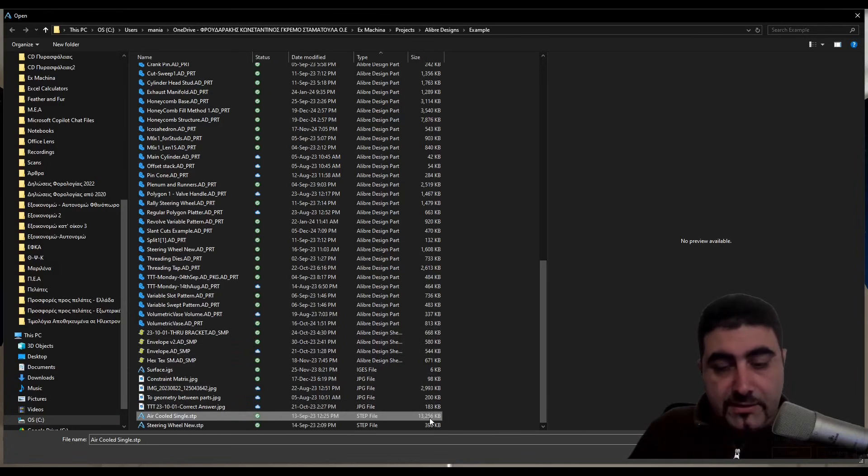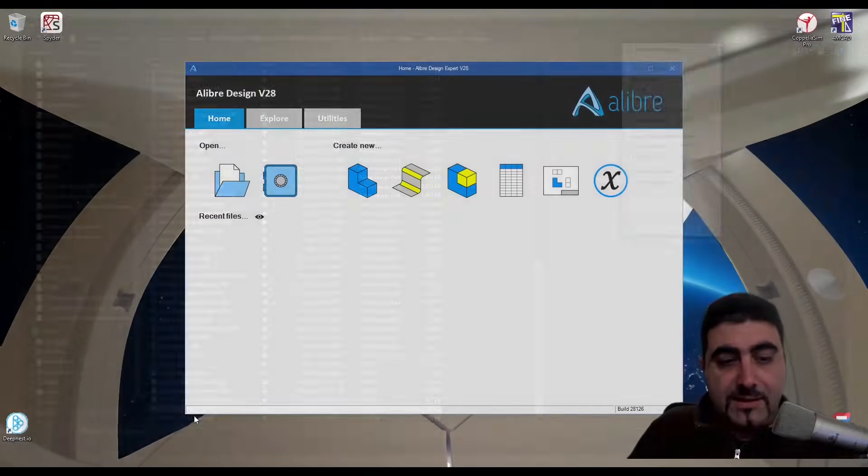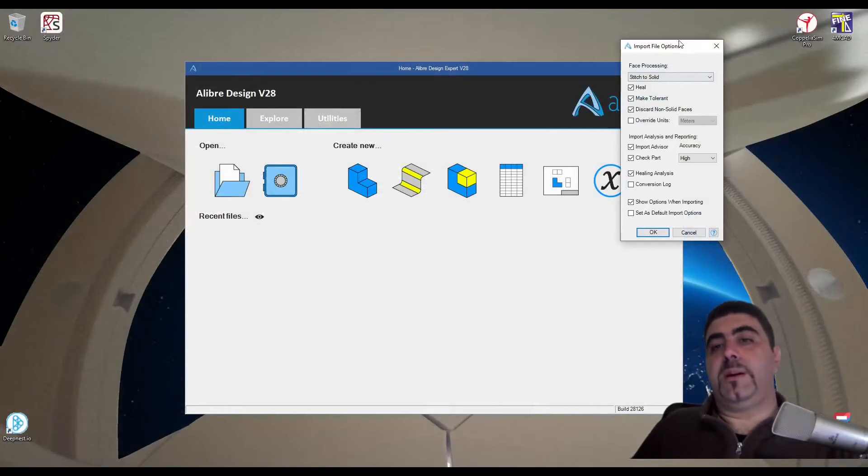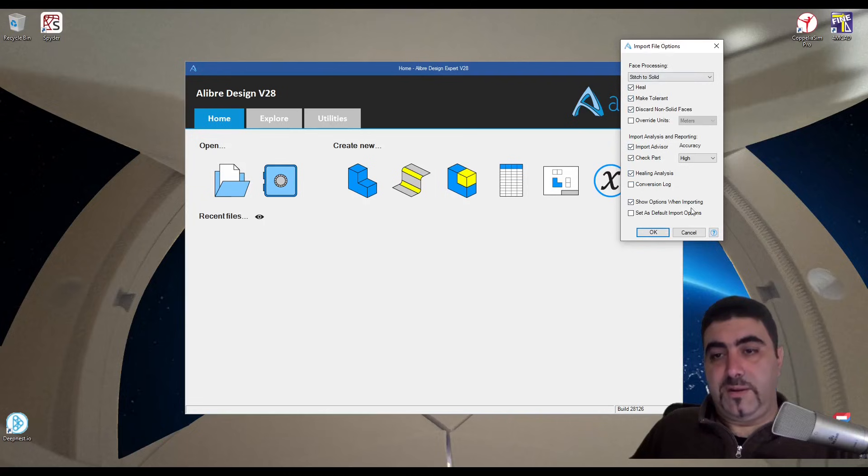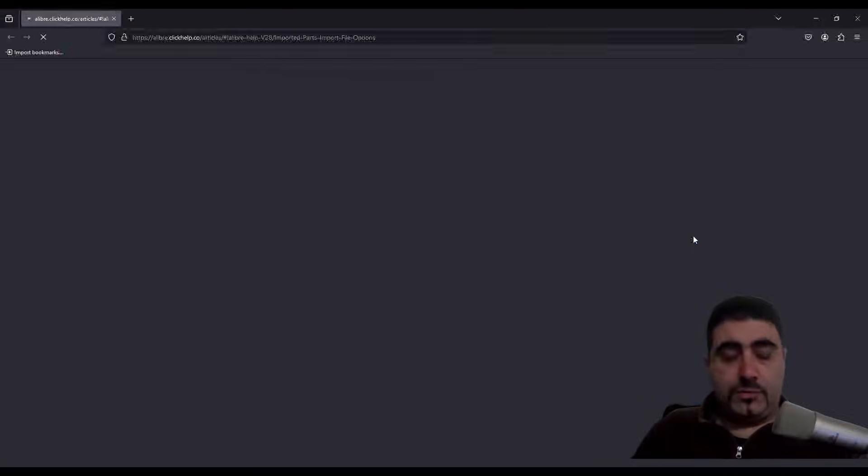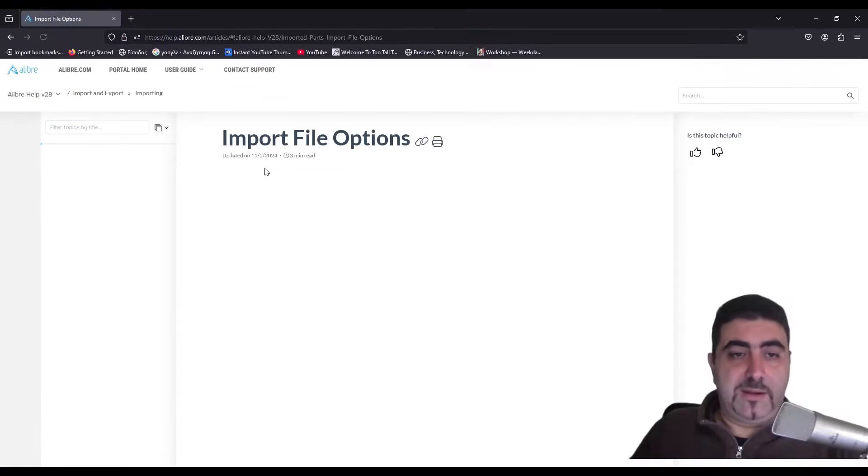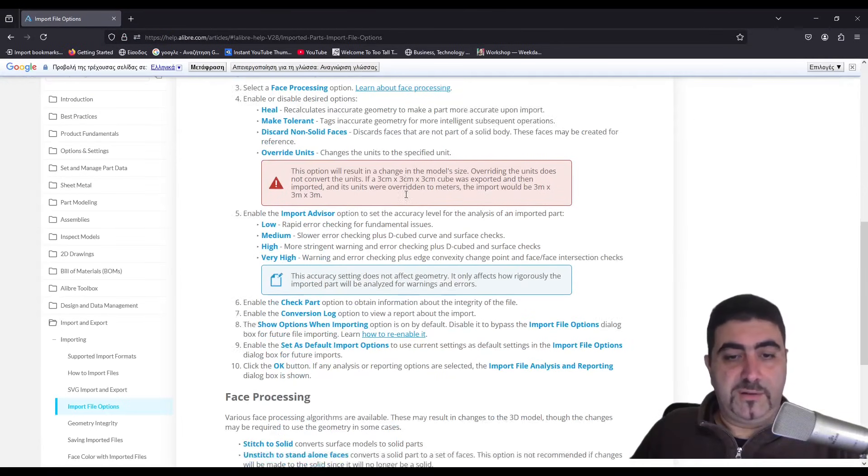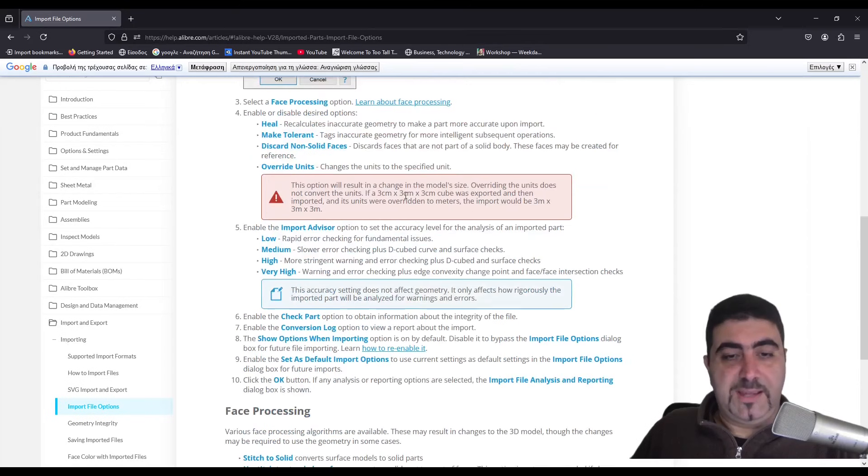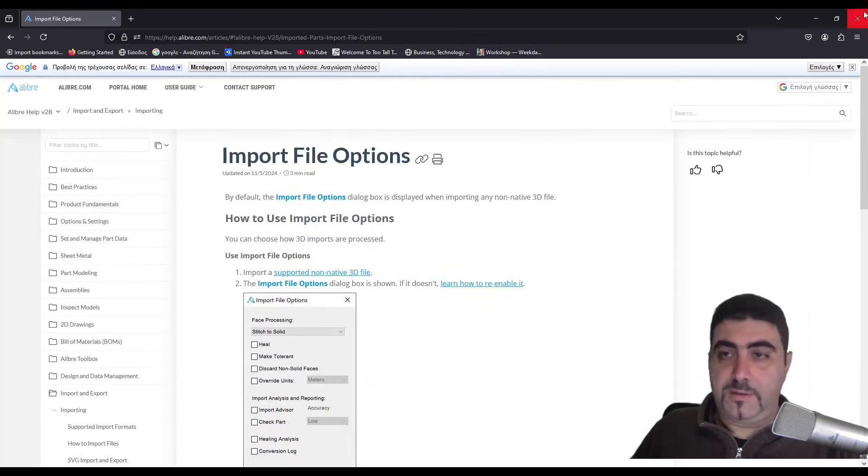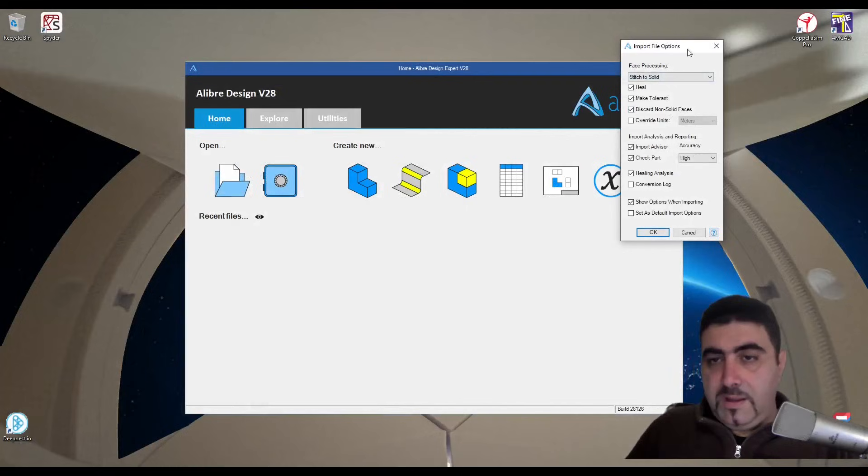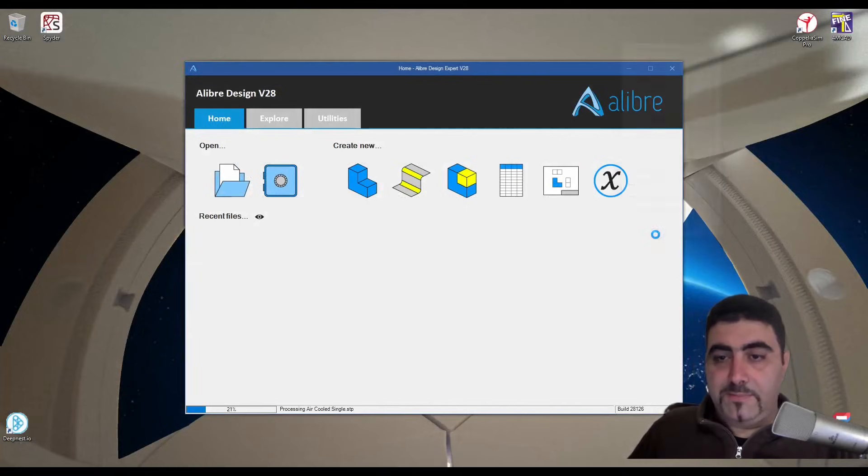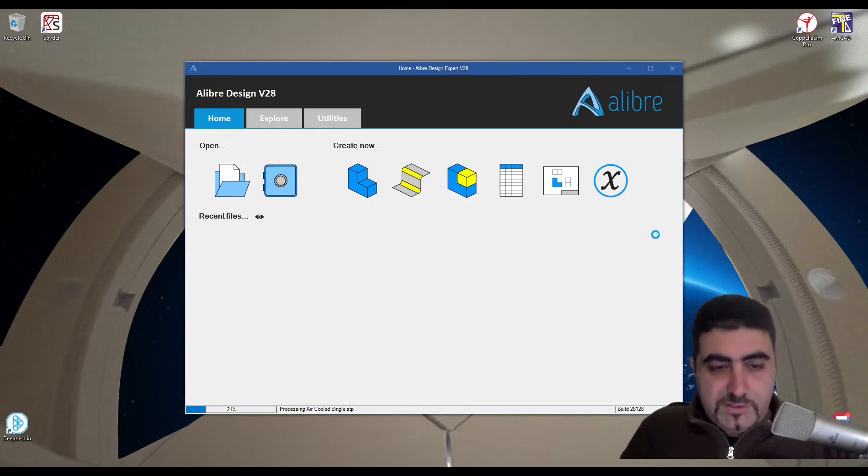This one is 13 and a quarter megabytes. When I try to open it I get this dialog box. If you want to know what everything here means, I do strongly suggest you click on that little question mark icon and go to this page and read up on all of these options. I've set mine the way I like them so I'll just hit okay.